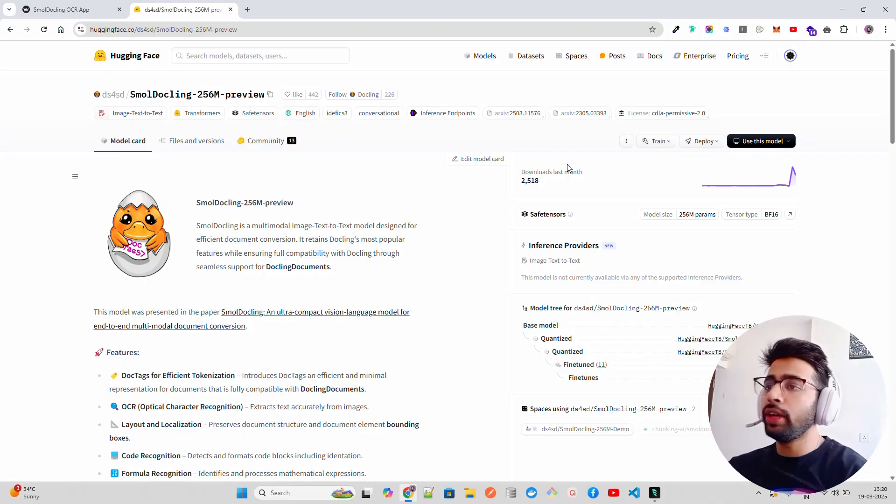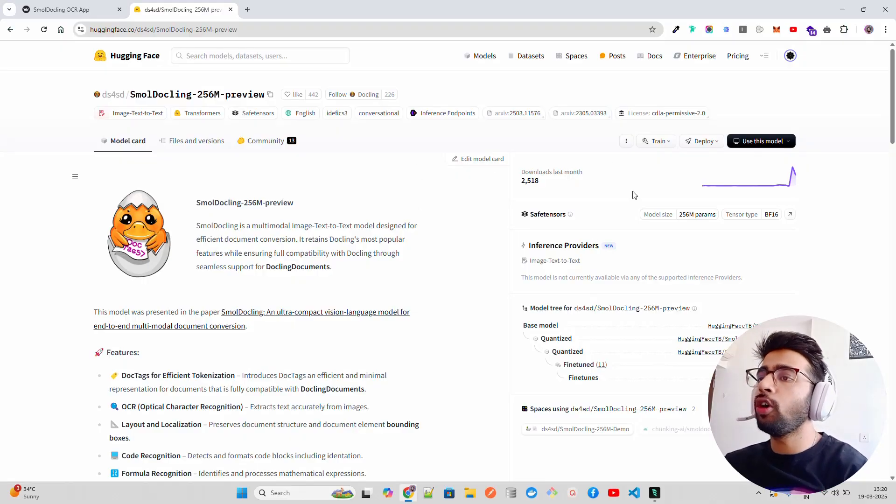It can do better OCR than Mistral. If you've seen my Mistral OCR video, I'll take the same image and we'll try to see how better it is. Let's have a look. I'm on the Small Dockling Hugging Face repository.